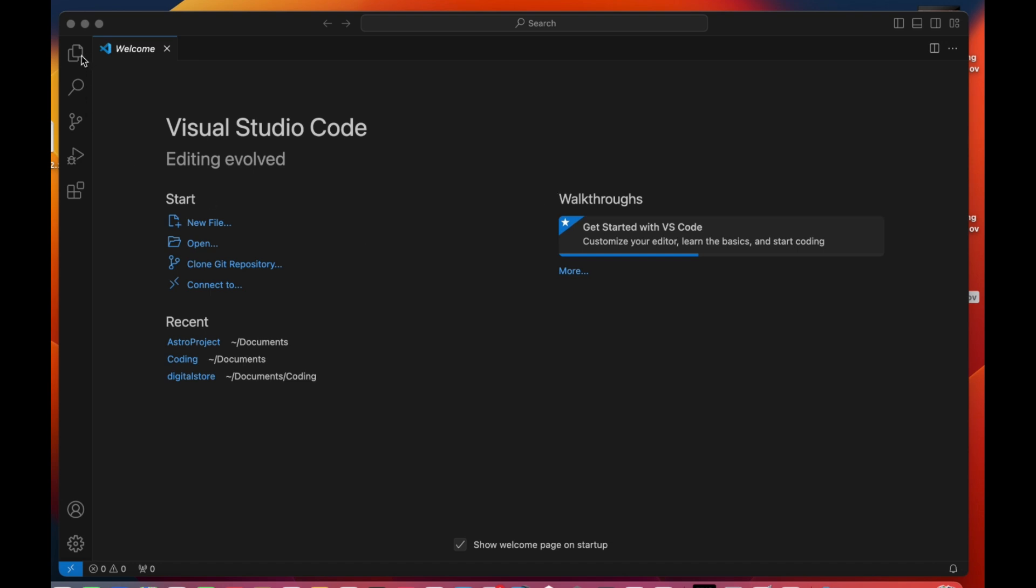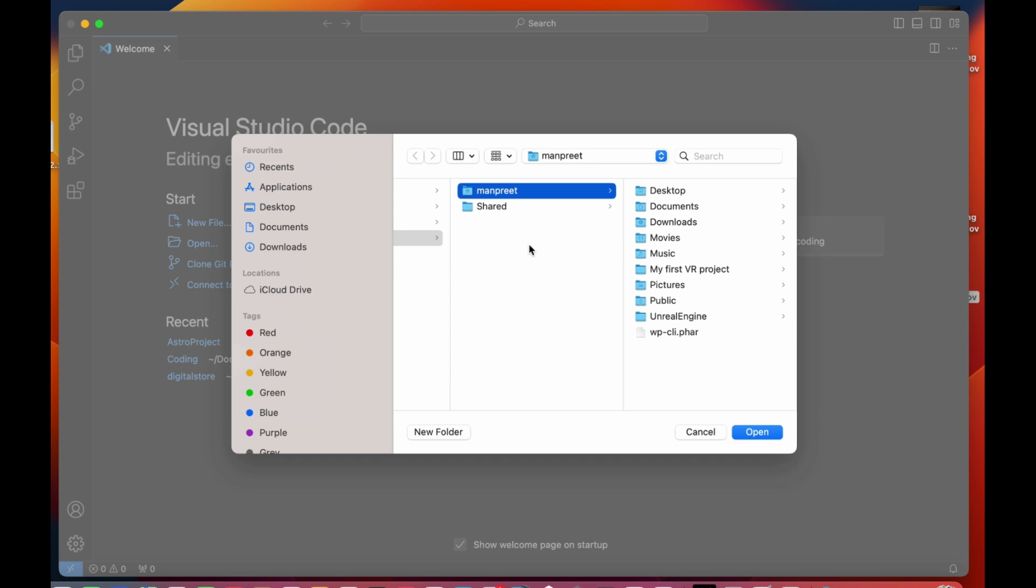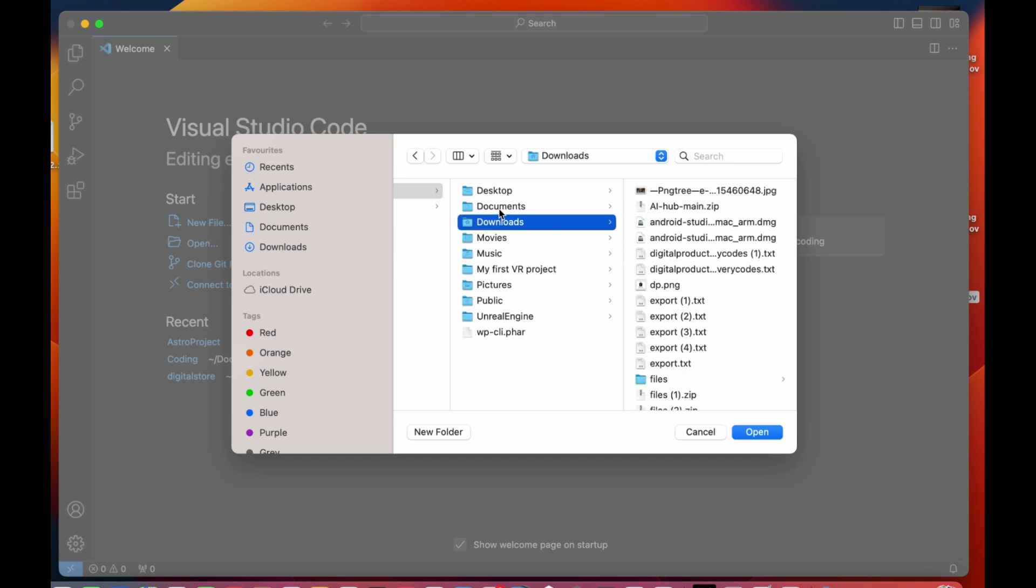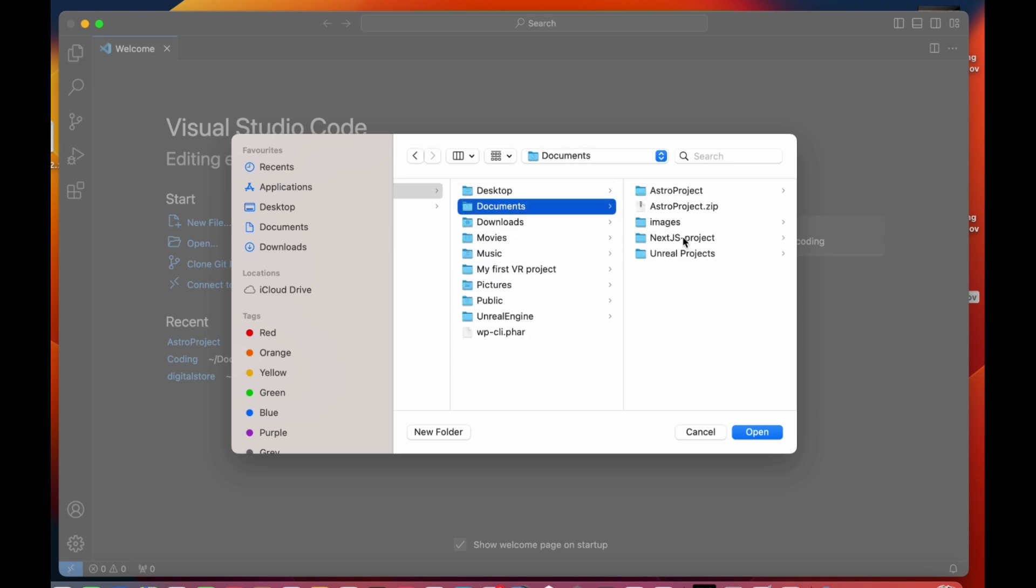Let's first begin by choosing the directory in which we want to create a Next.js project. Here I am going to create one in the Documents folder.